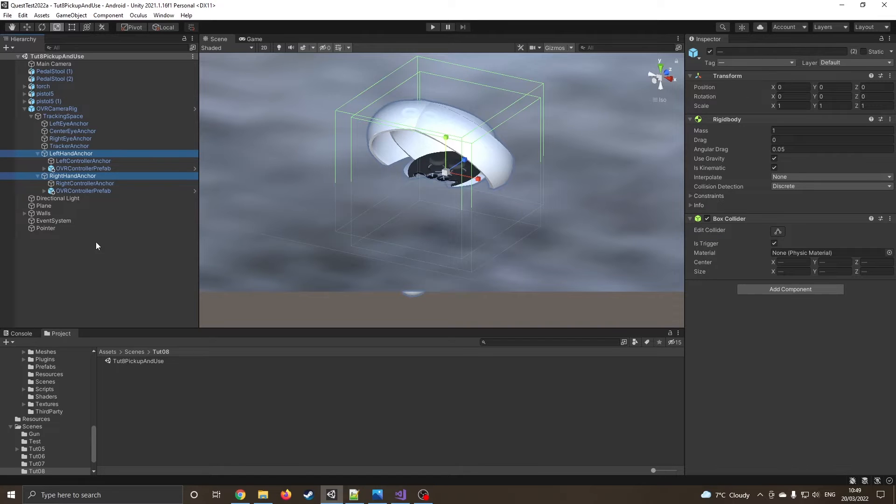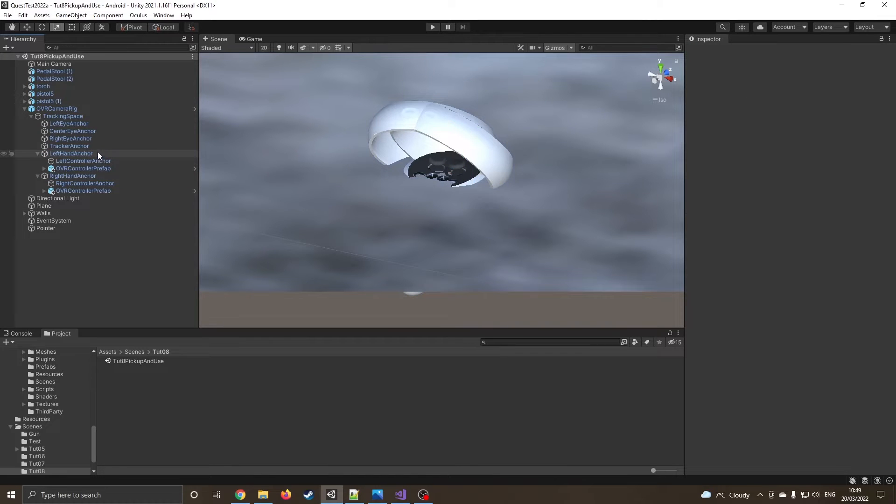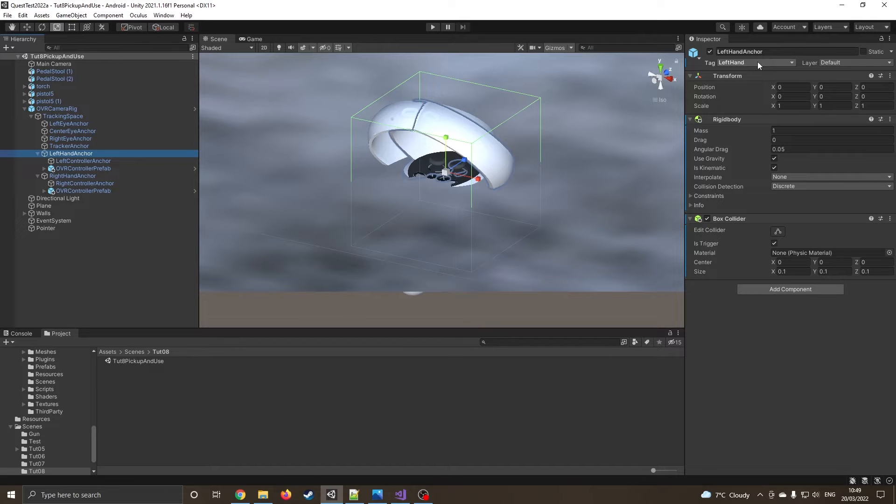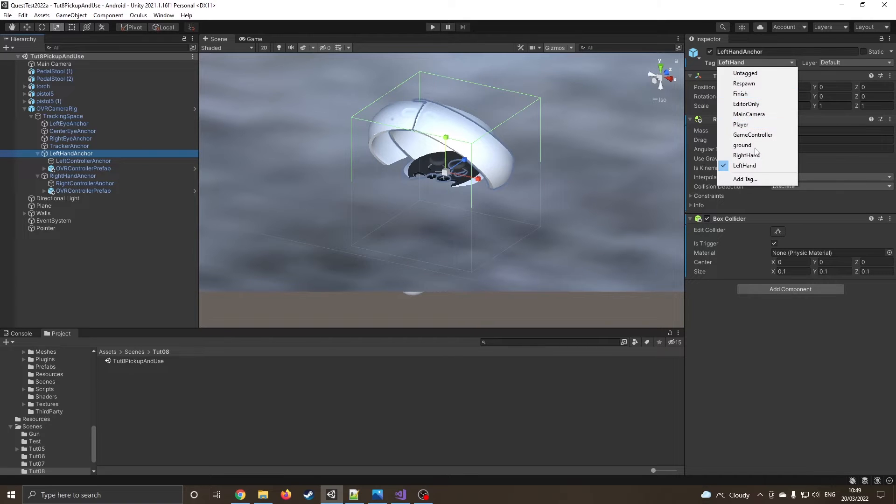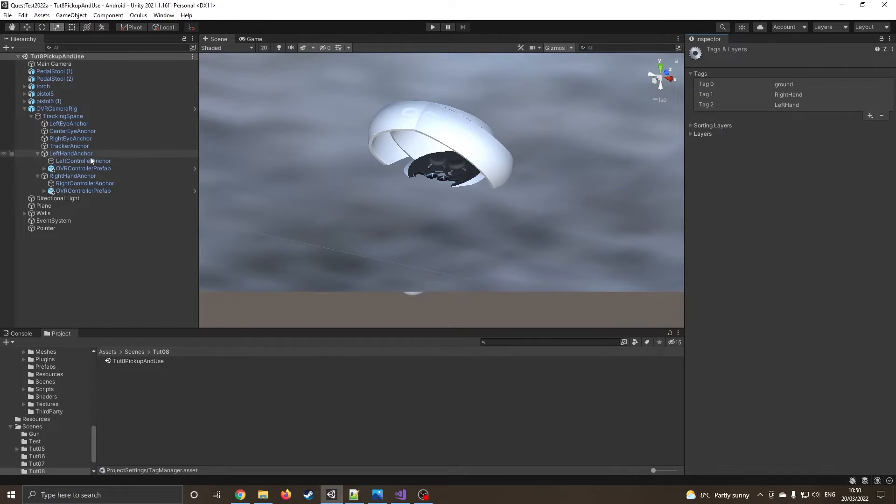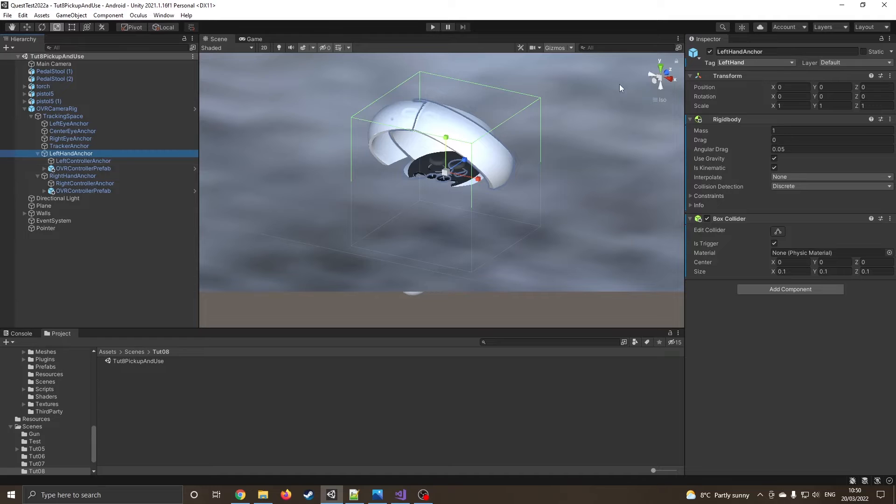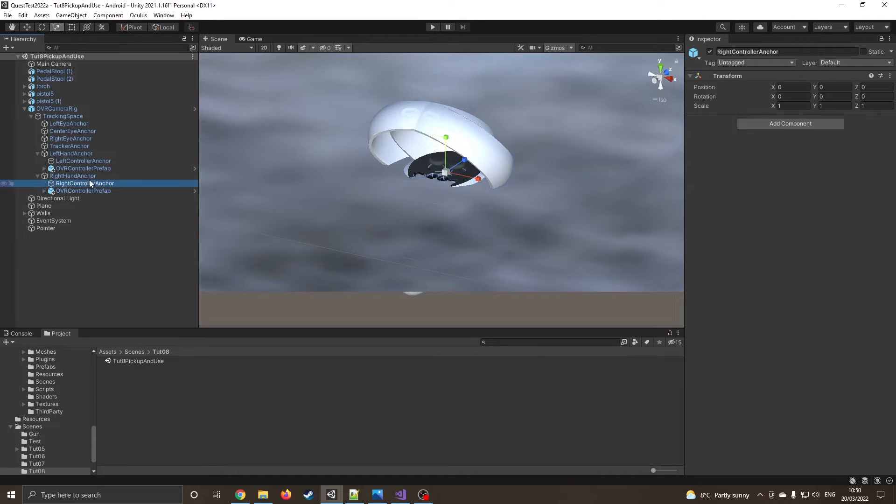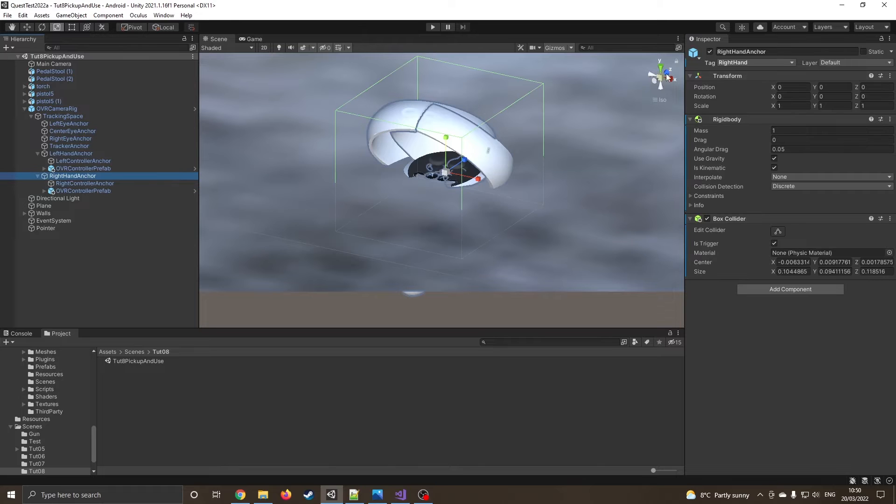The other thing we need to do as well is in left hand anchor, I've added a tag so this is left hand. If you're not sure how to add tags we can click on the arrow, say add tag, then you can just press the little plus sign and just type it in. But then you do need to make sure you do go back to it and then actually assign it otherwise it doesn't happen automatically.